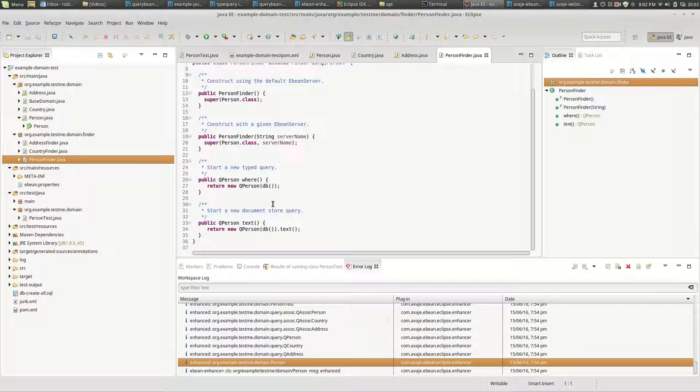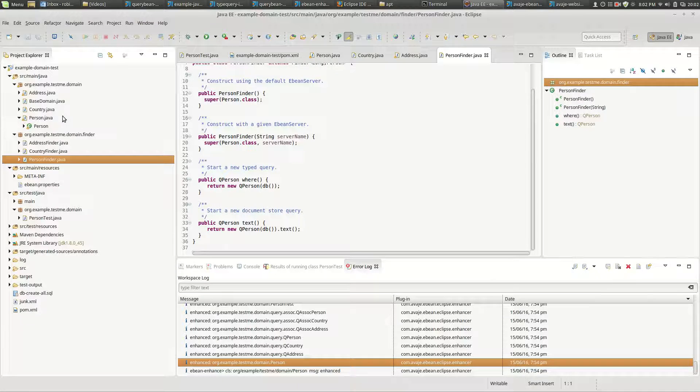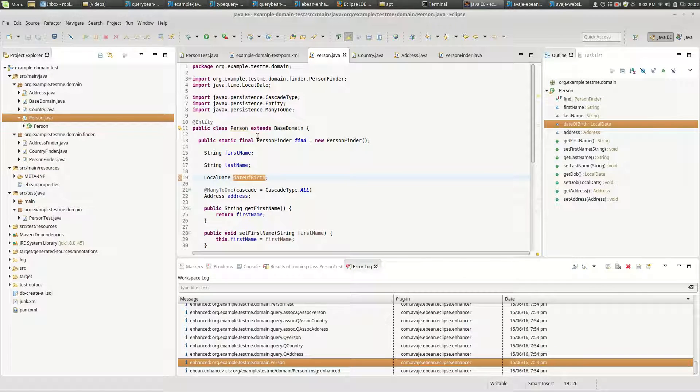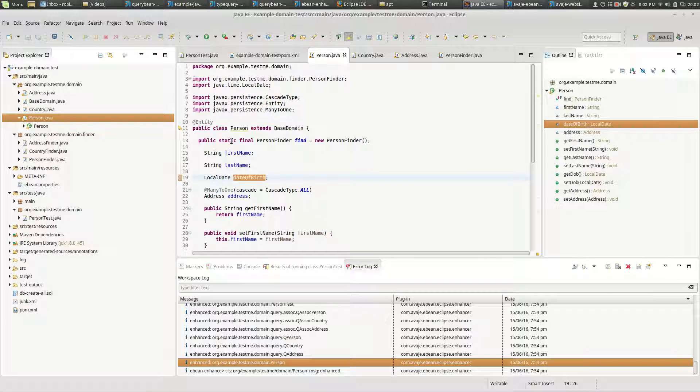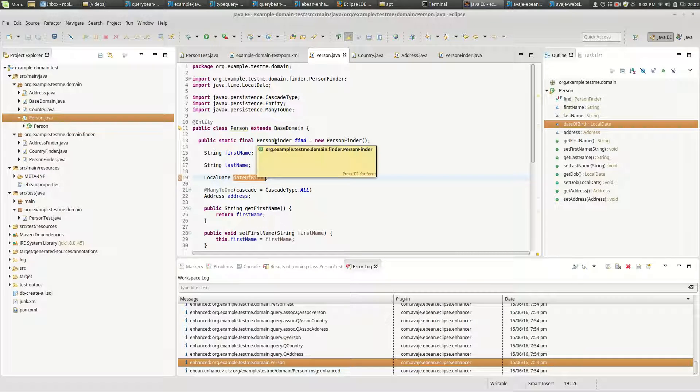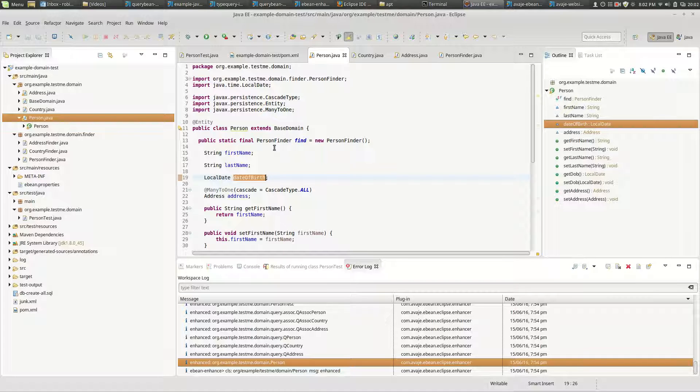And in person we've got a static field here. Now in terms of static field in terms of testing, the eBean mocker project has the ability to test by providing a test double for finders. So that's sort of built into the eBean mocker testing mechanism.